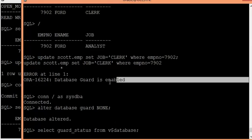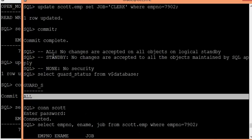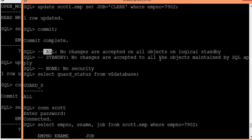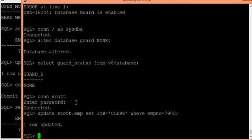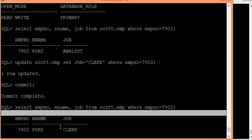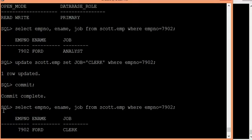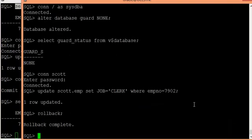Earlier it was not allowing modifications because the guard status was ALL. ALL means no changes are accepted on any objects in the database. Setting it to NONE allows end users to modify any data on the logical standby, which should not be done and is not good practice. After doing a rollback, the data is rolled back, and both servers show 'analyst'. You can then return to SYSDBA and set the status back to ALL or STANDBY.